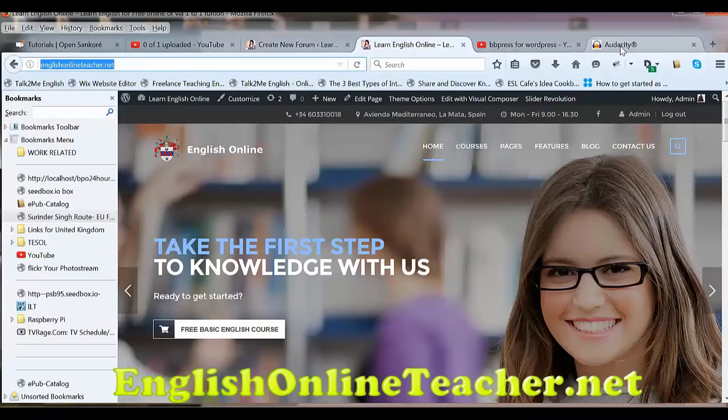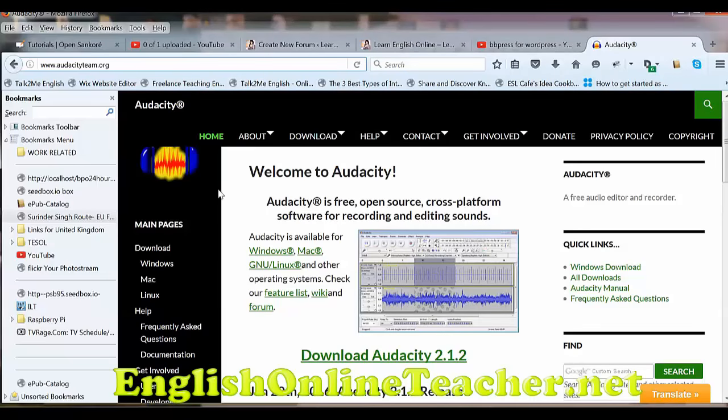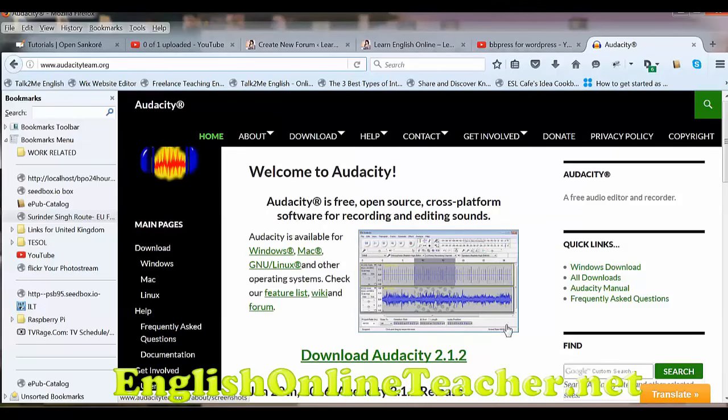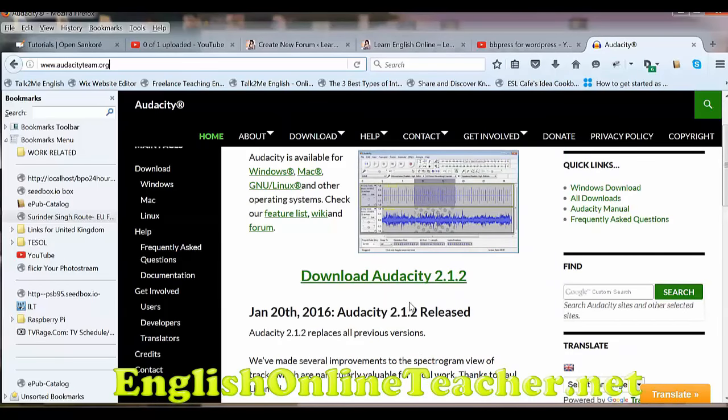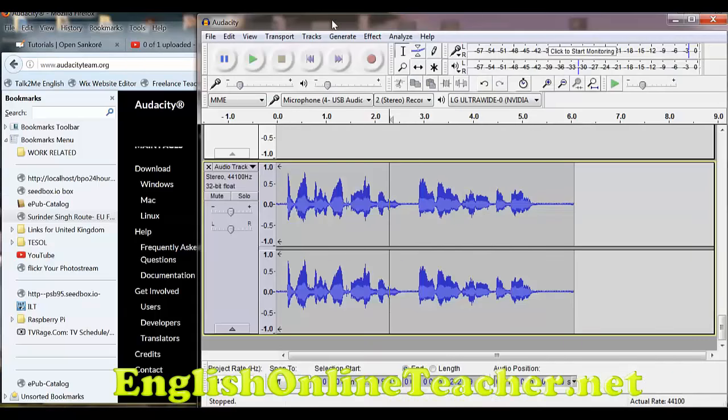One of the first things is Audacity, and up to you how it's said. Depending on who I talk to, they say it different ways. But this records audio really well, and it's free, easy to use, and it's used by a lot of people.